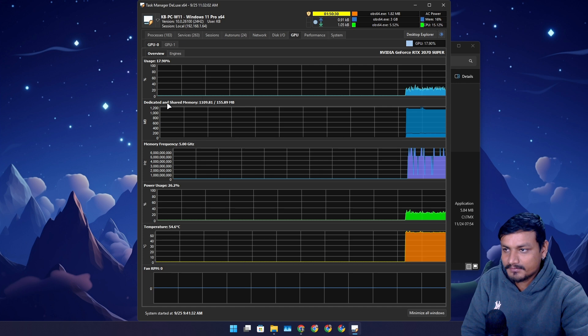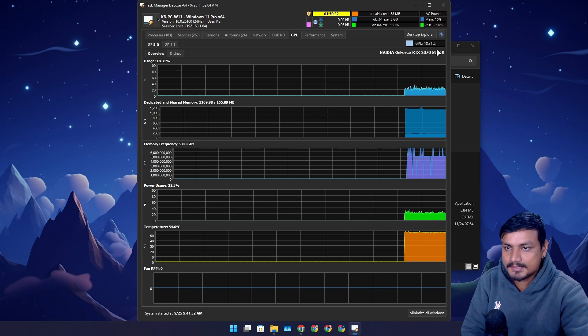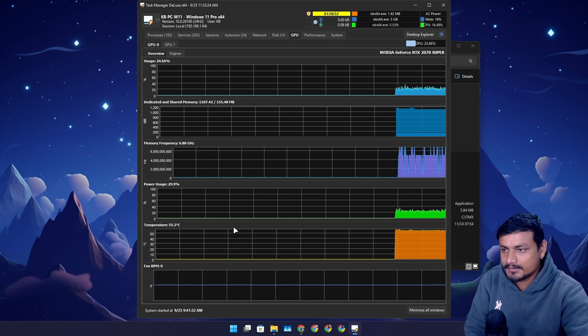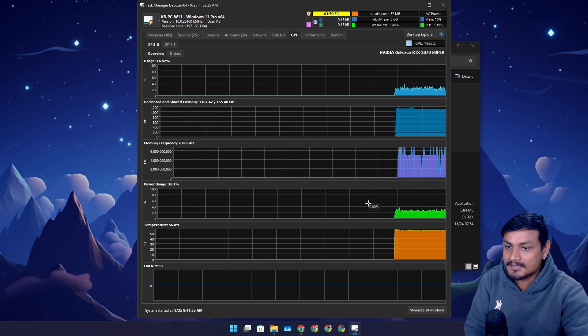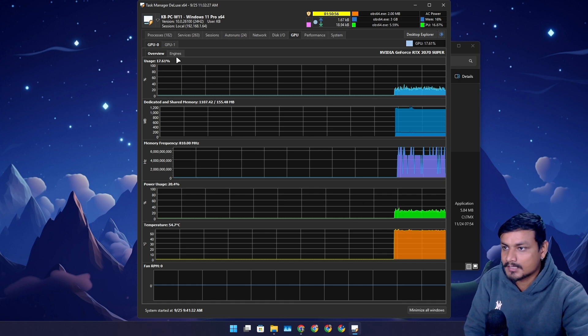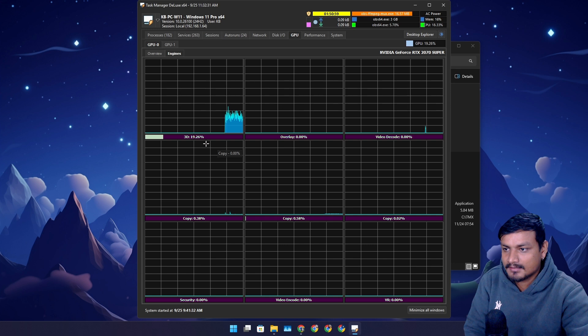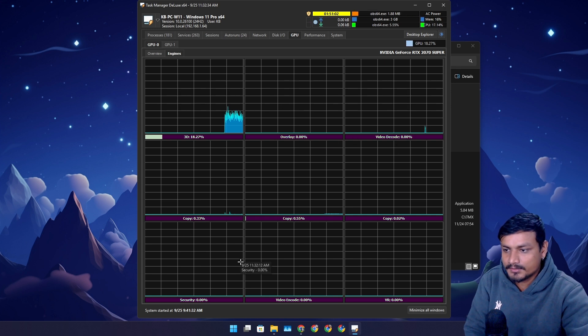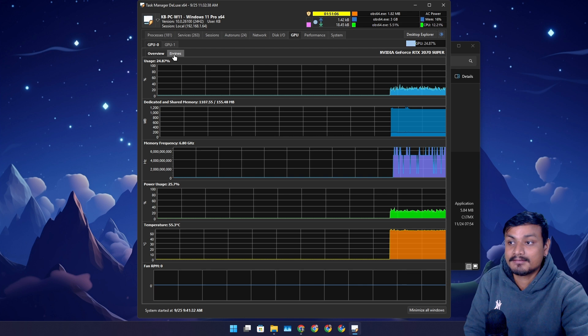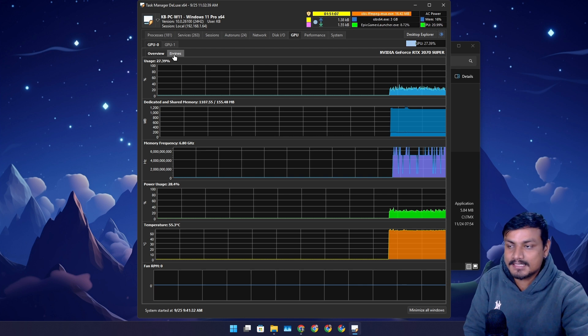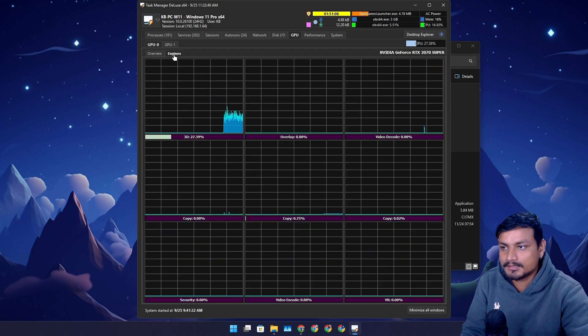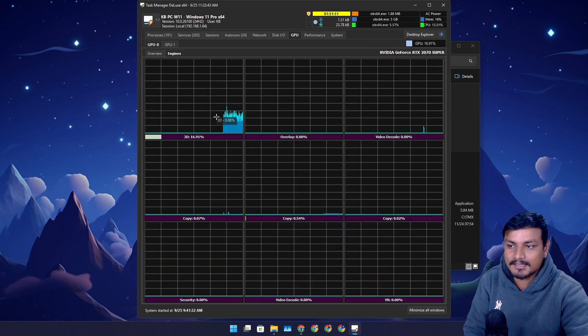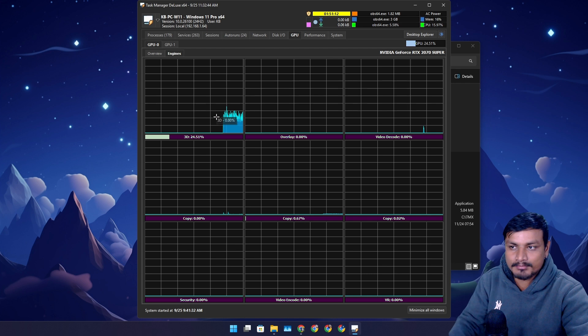You can also check your GPU information. It's the RTX 2070. If you want deeper insights, this can be really useful. We have overview, we have engines like 3D, overlay, video, copy, security and all that. These are the different things within the GPU that you get information. Right now it's rendering the 3D things, probably my screen.